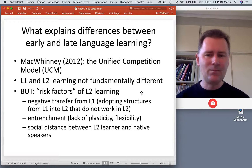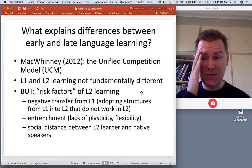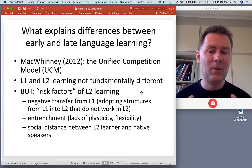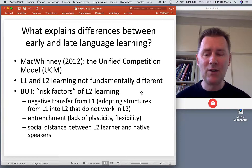Another aspect is entrenchment. As an older speaker, you have less elasticity, less flexibility, because much of your language knowledge is strongly entrenched.